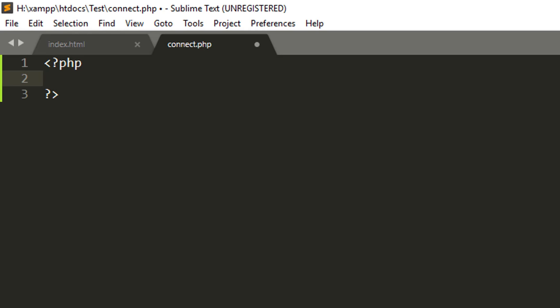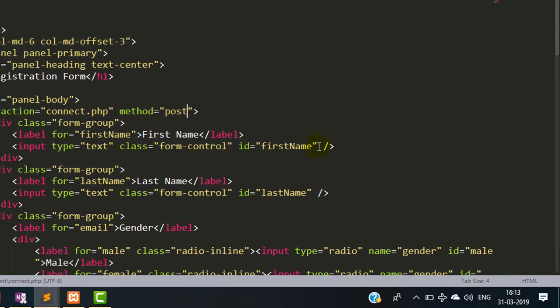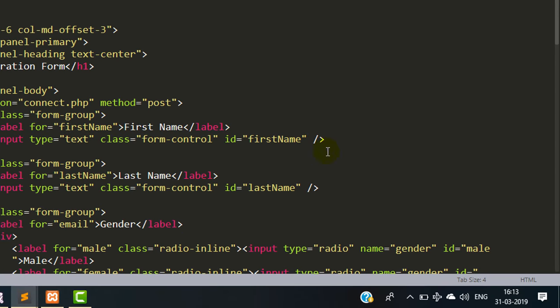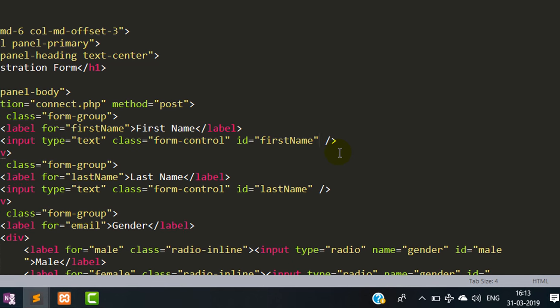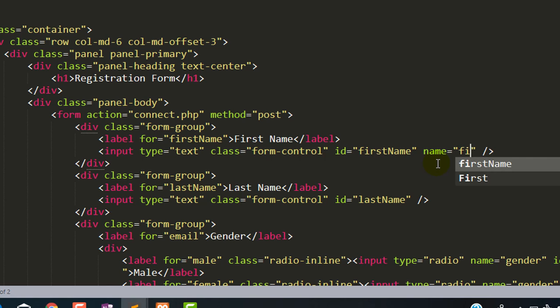Now write PHP code inside this file using php tag. For getting the form data, we have to specify the form input field name. So here I am specifying the name of each input field. Name. First name. So using this name, I will get the data into the PHP file.